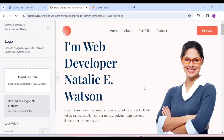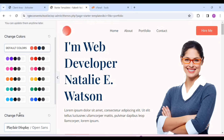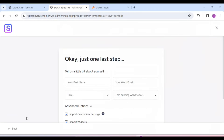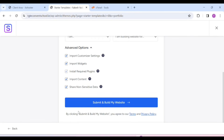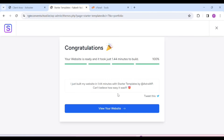This is how it has been opened in front of us. Here we have the option to upload our logo, but we will skip it because we will do all these things later. You can skip it too and click on Continue. After scrolling, simply click on Submit and Build My Website. It will take some time, and the theme has been installed on our website.